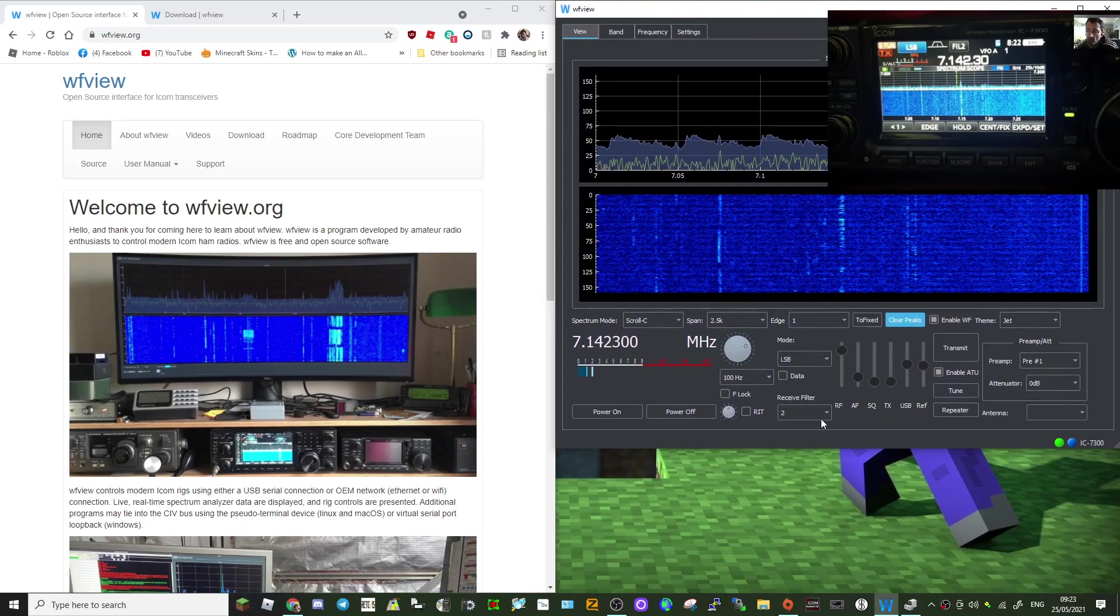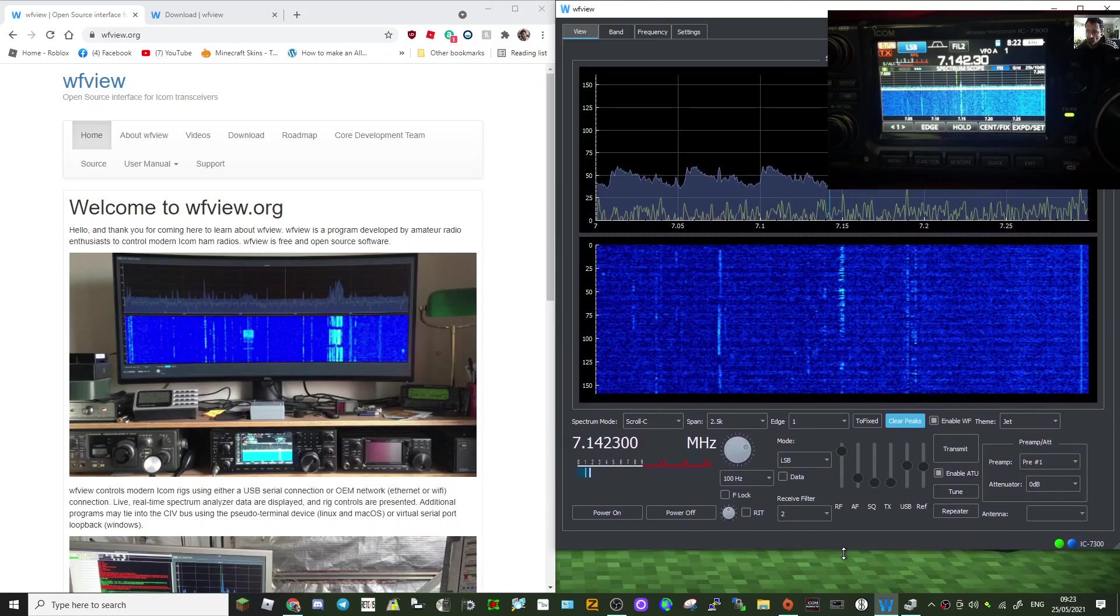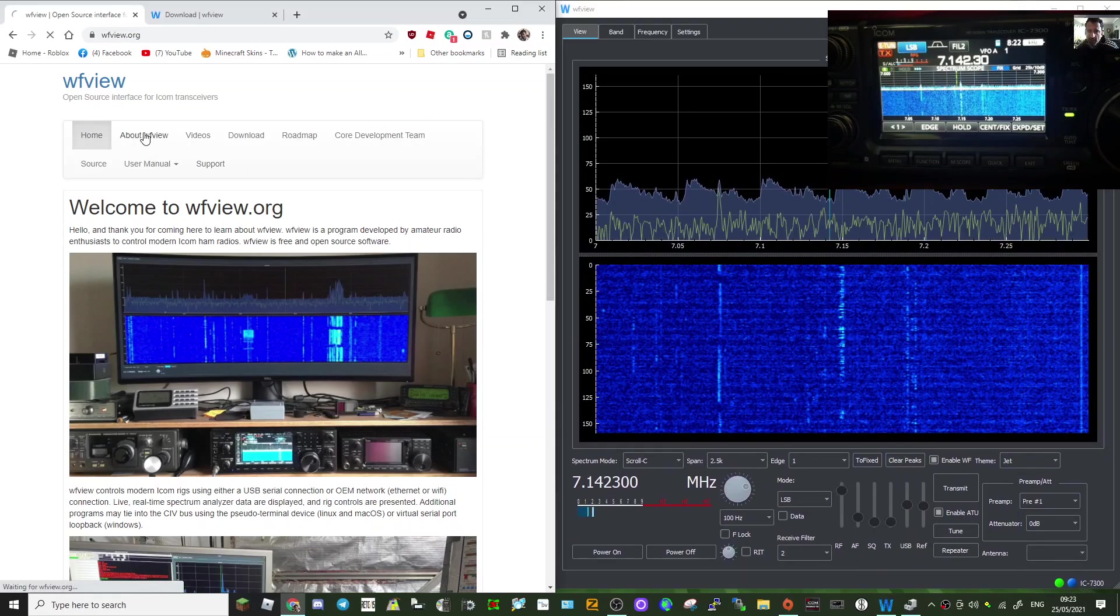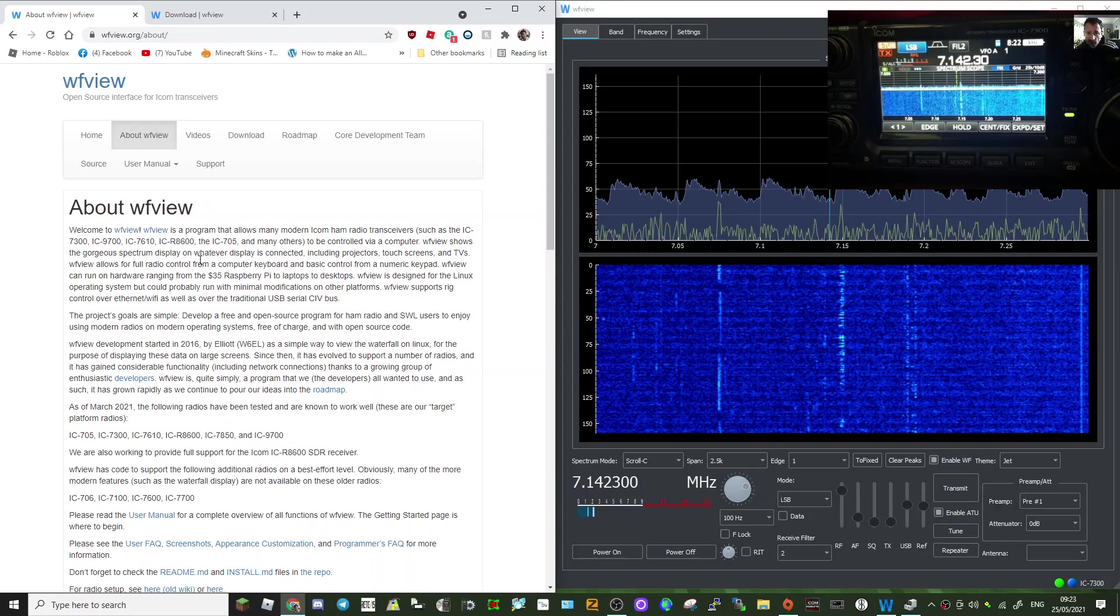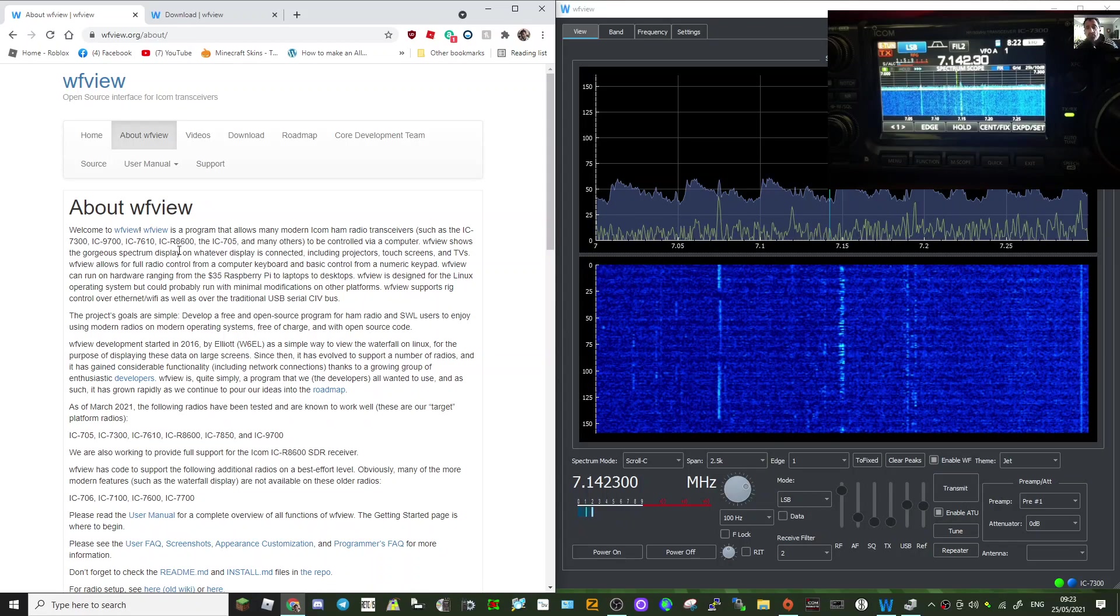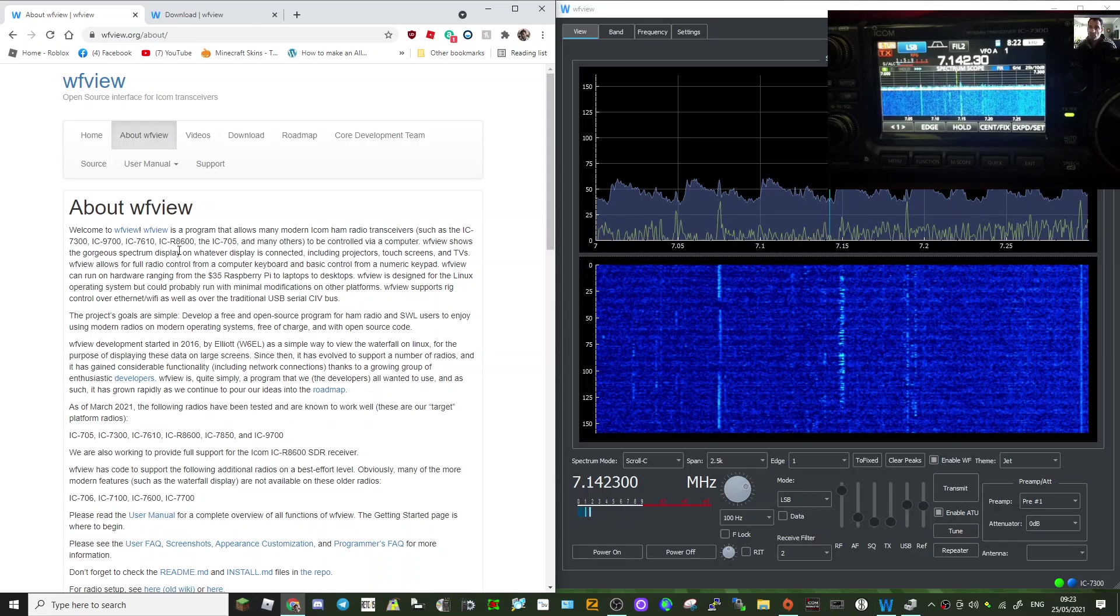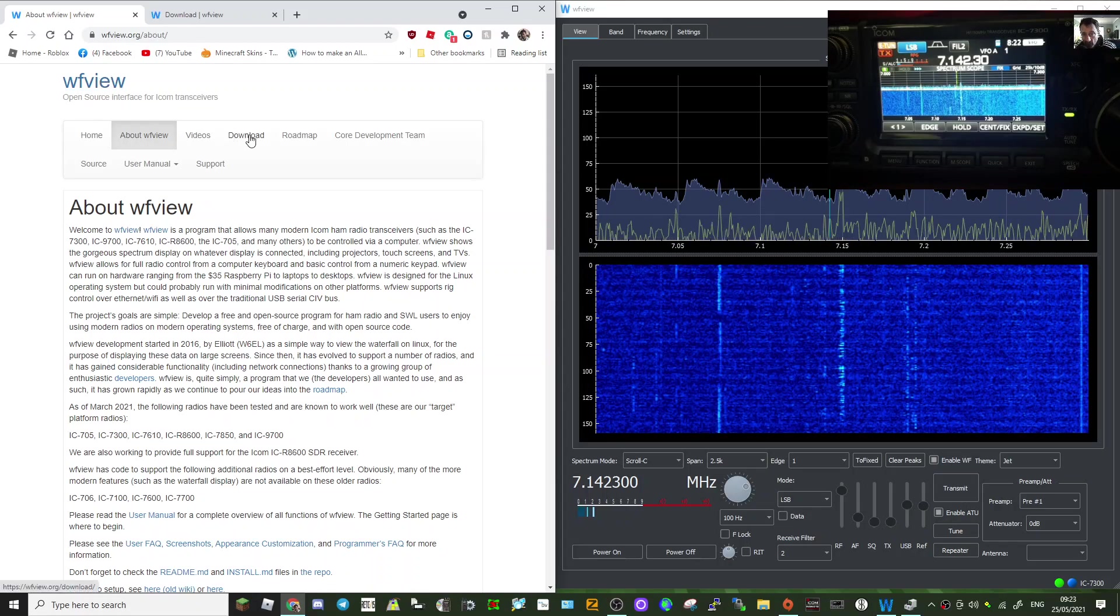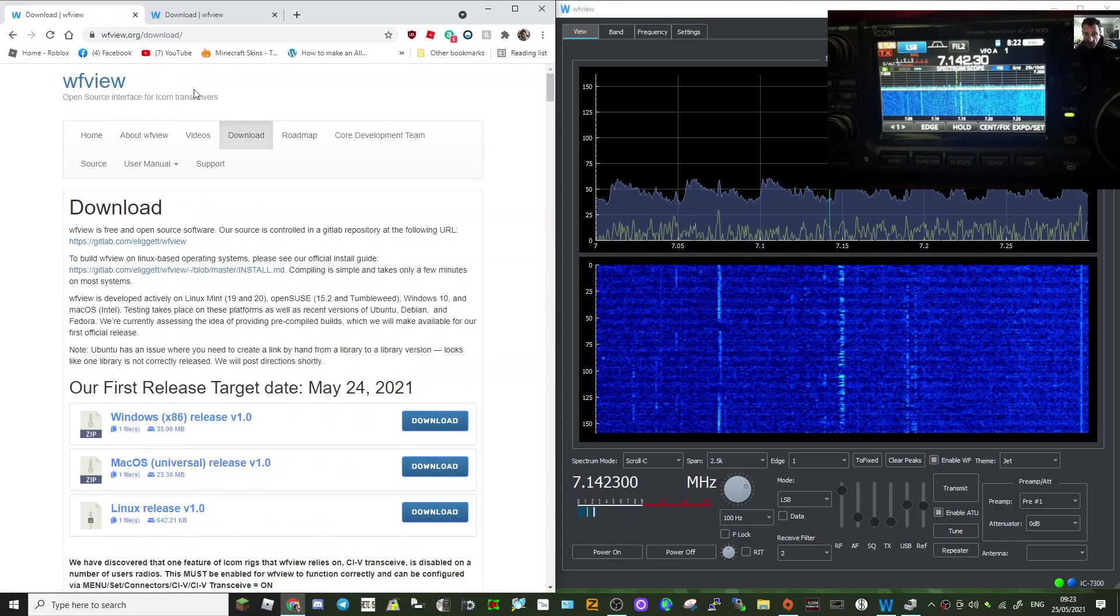You can have it on your 9700, 7300, 7610, and I believe the r8600 and the 705, even wireless. We're using a wired connection. If you want to download it, just go to the download page. I'll put the links in the description.